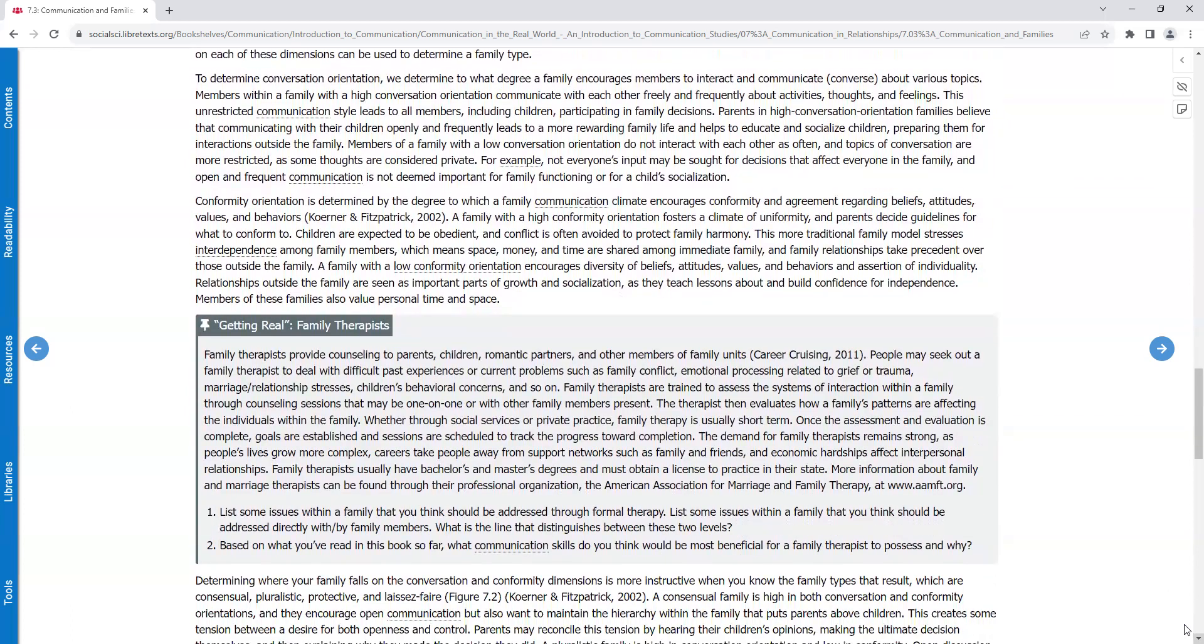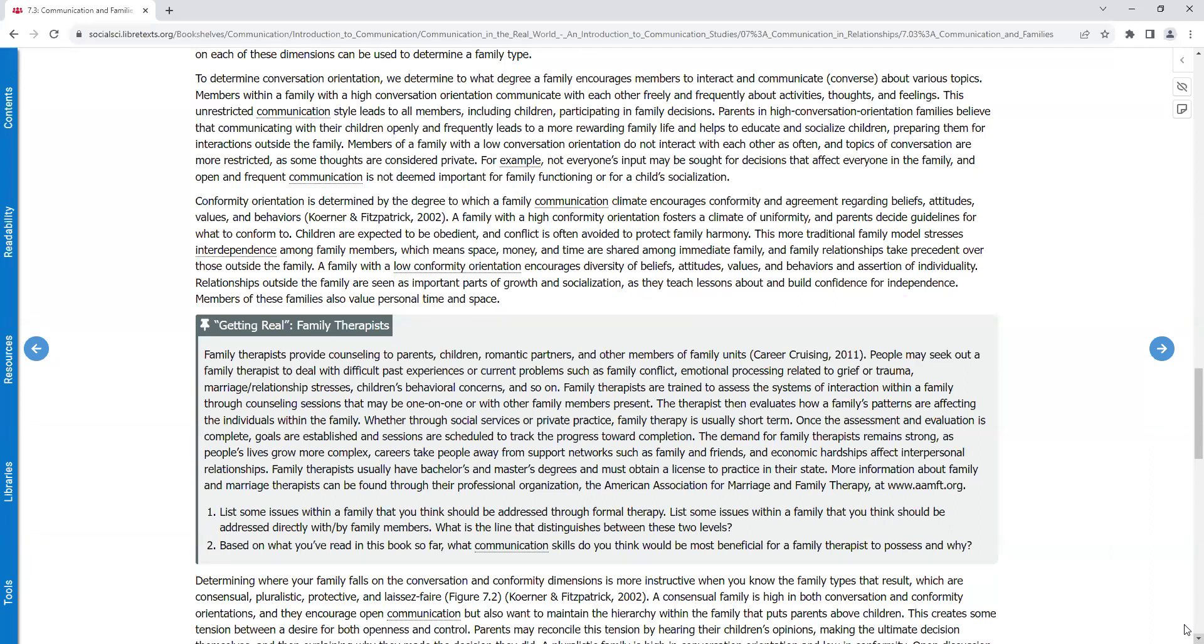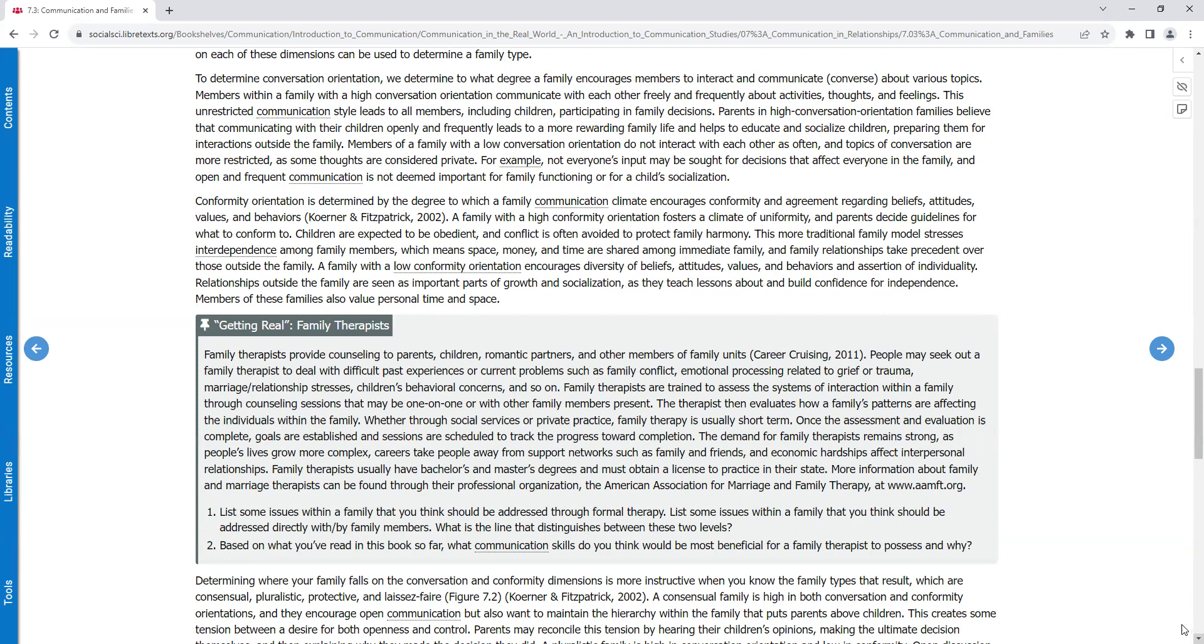To determine conversation orientation, we determine to what degree a family encourages members to interact and communicate about various topics. Members within a family with a high conversation orientation communicate with each other freely and frequently about activities, thoughts, and feelings. This unrestricted communication style leads to all members, including children, participating in family decisions. Parents in high conversation orientation families believe that communicating with their children openly and frequently leads to a more rewarding family life and helps to educate and socialize children, preparing them for interactions outside the family. Members of the family with a low conversation orientation do not interact with each other as often. The topics of conversation are more restricted, as some thoughts are considered private. For example, not everyone's input may be sought for decisions that affect everyone in the family, and open and frequent communication is not deemed important for family functioning or for a child's socialization.